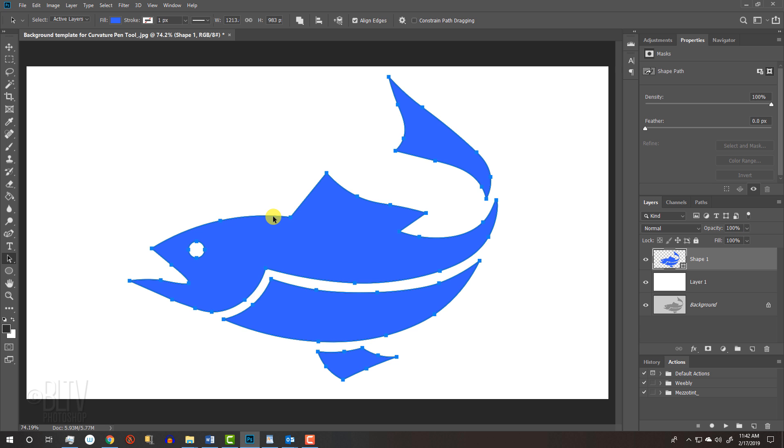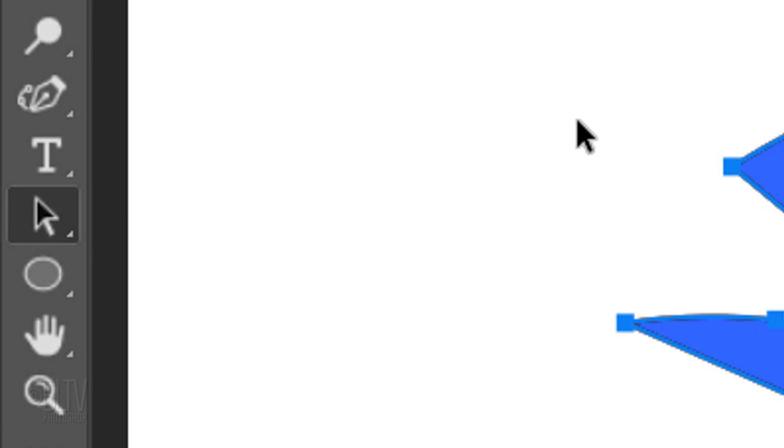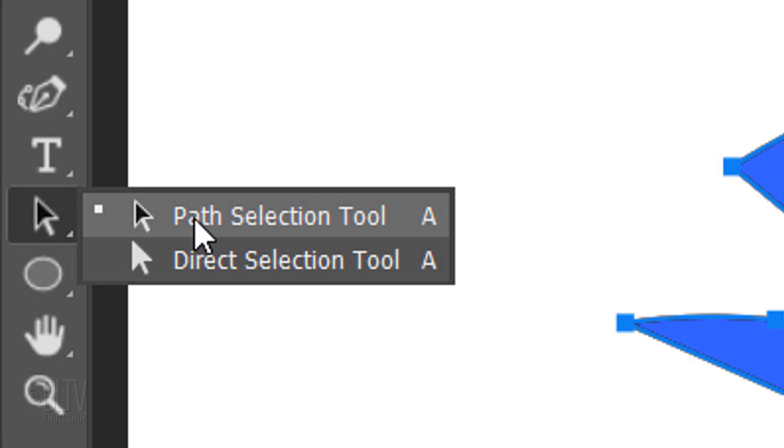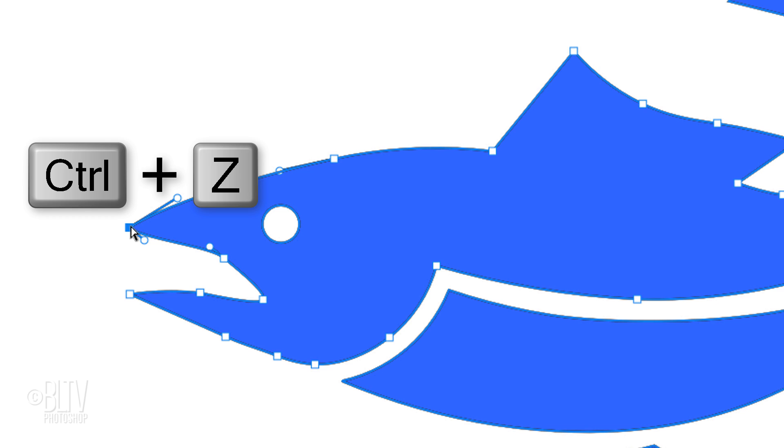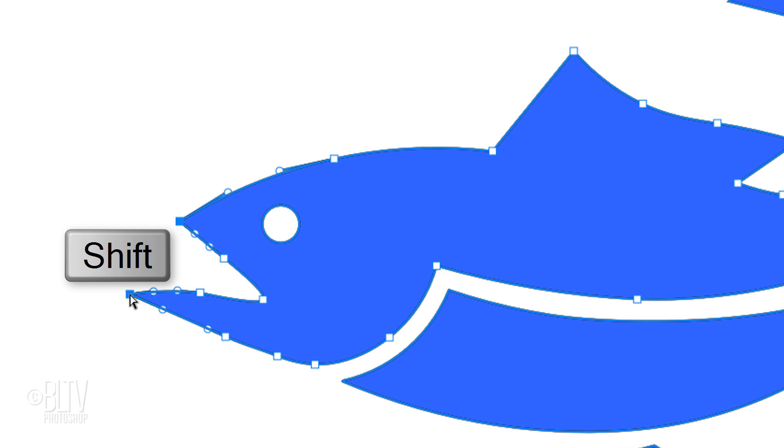To modify your shapes, open the Direct Selection Tool. Click anywhere on your path and drag it. I'll undo it by pressing Ctrl or Cmd Z. You can modify multiple paths by Shift-clicking on another point to make both points active and then dragging either point. You can modify the shape of a curve by dragging a path handle.